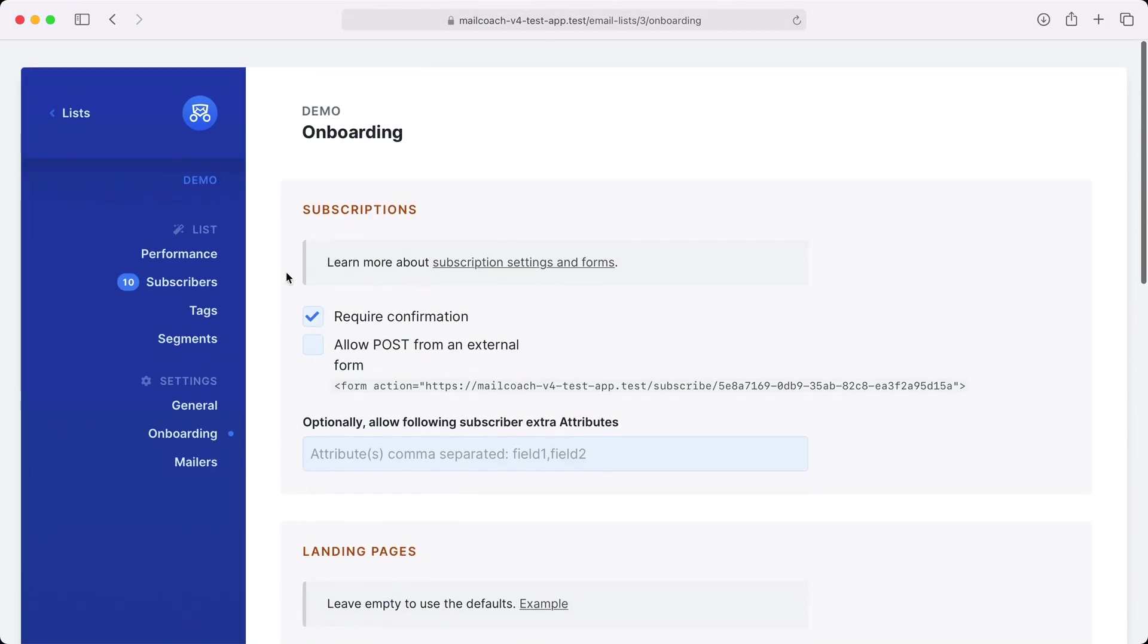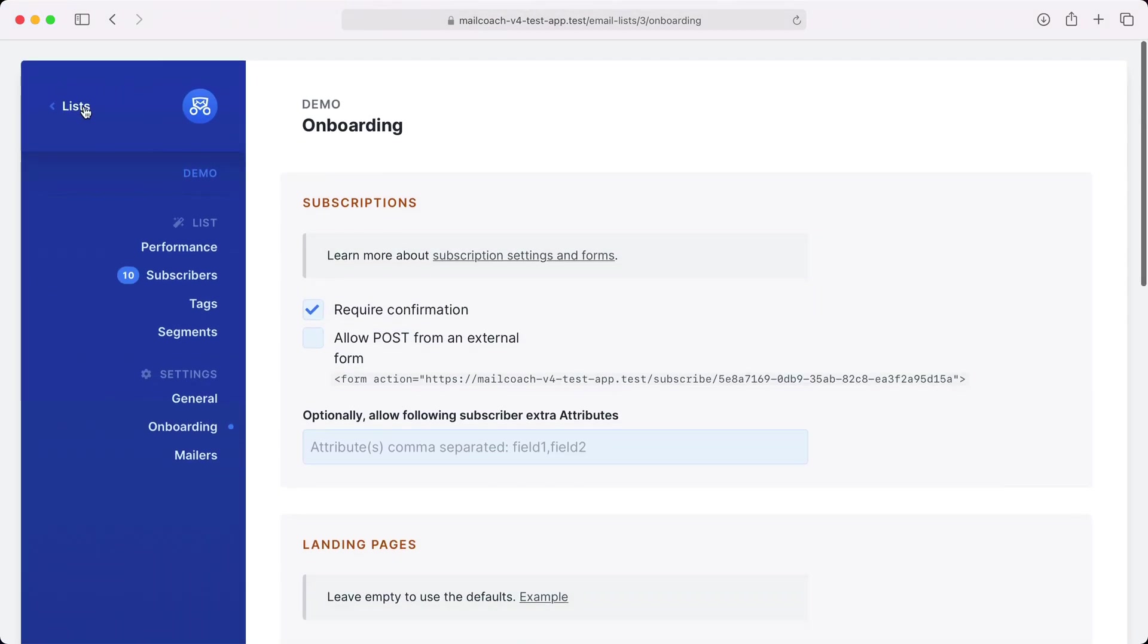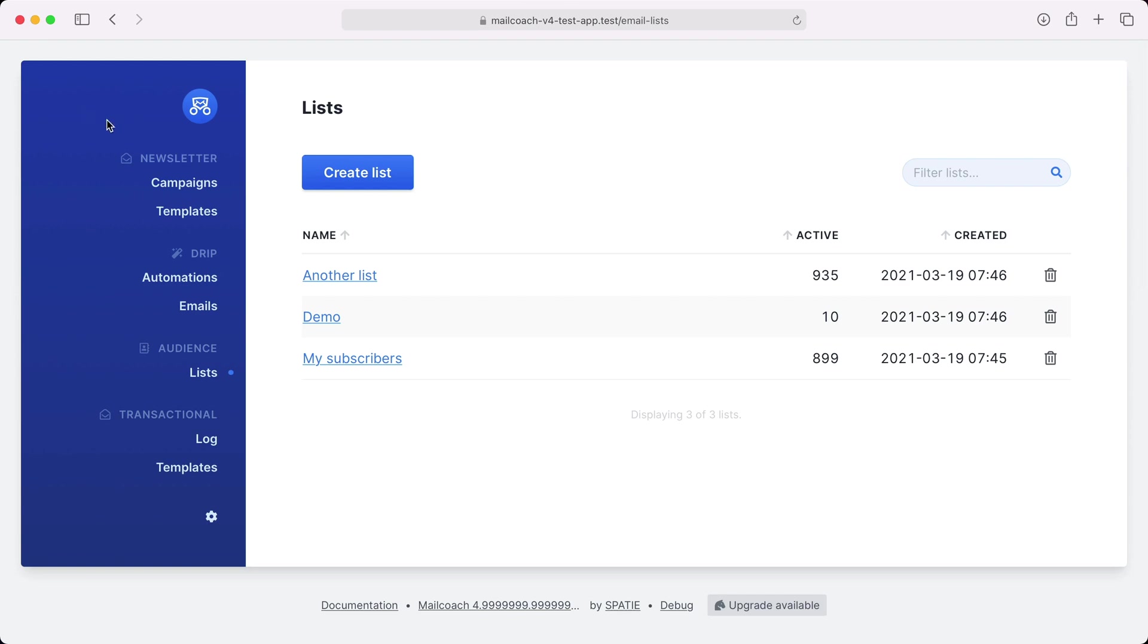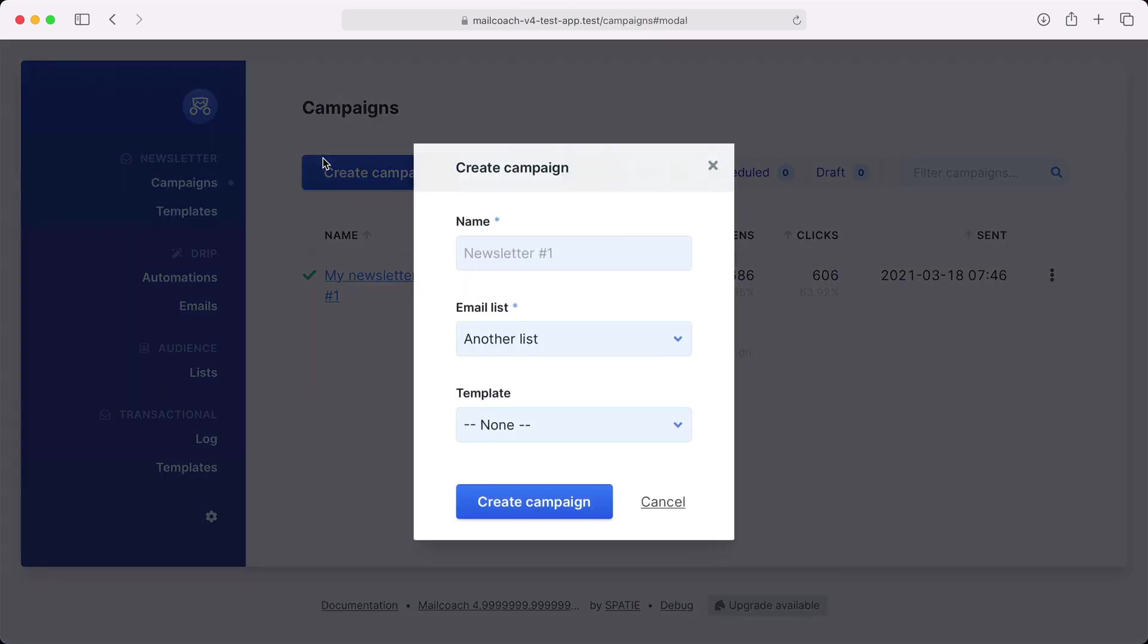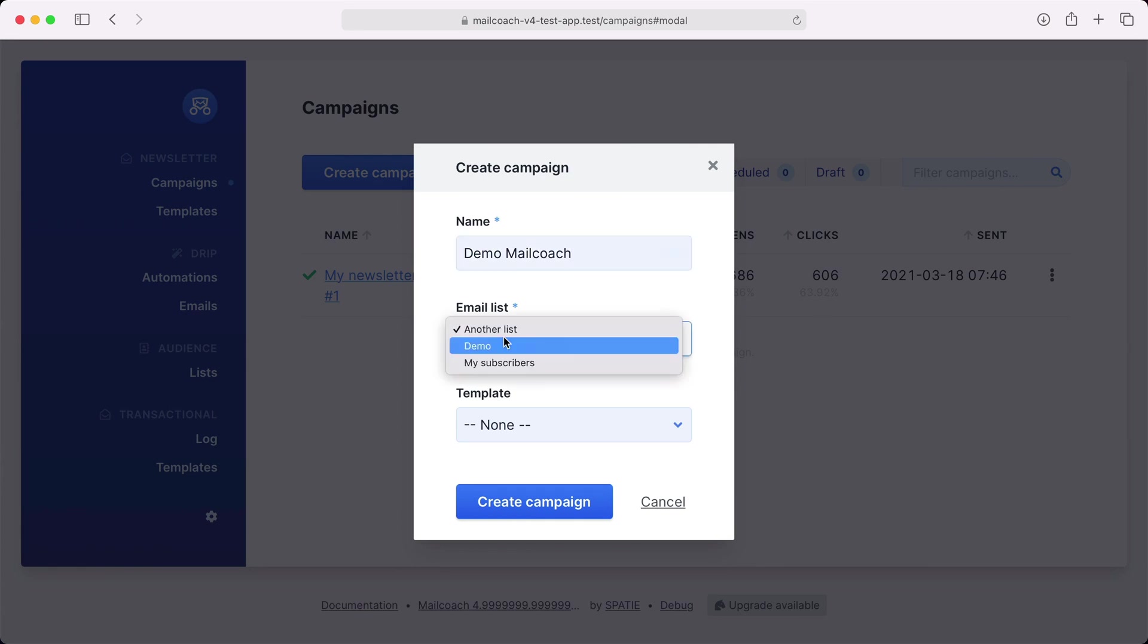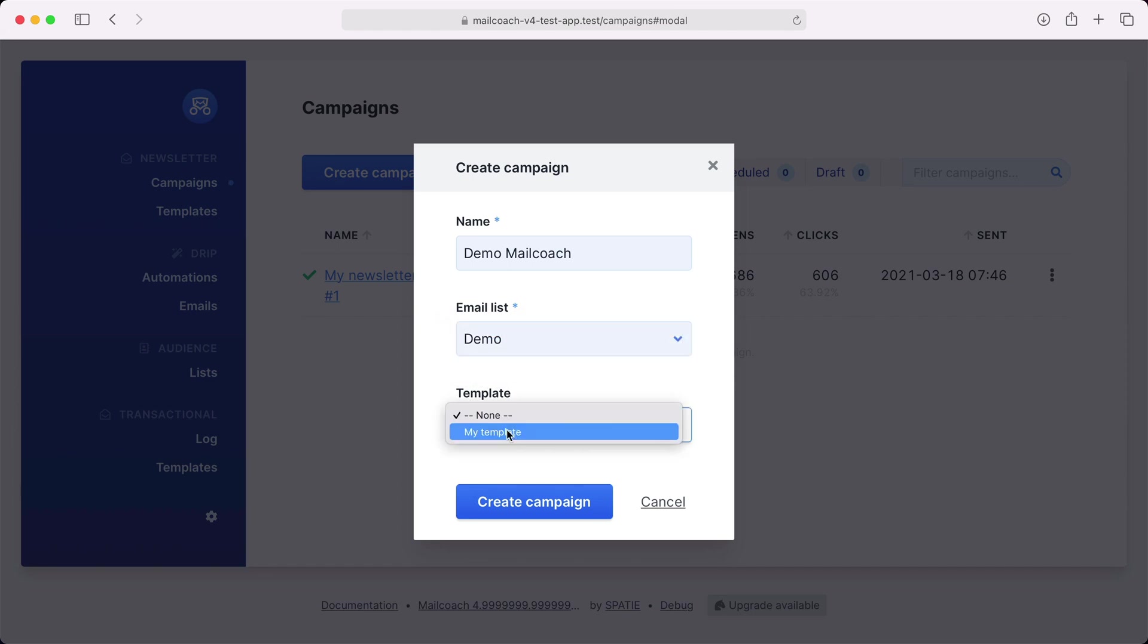Let's head over to the campaign section and create our first campaign. Let's name it Demo MailCoach. Here I can pick the list I want to send my campaign to and I'm going to select my demo list. A template can also be selected here. I'm going to choose my template. This is basically some HTML that you can use as a starting point for your campaign.